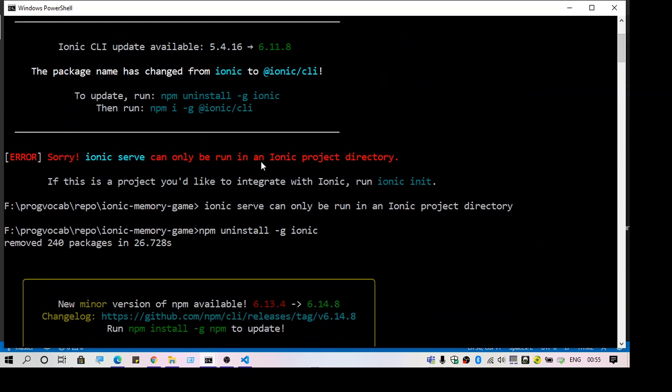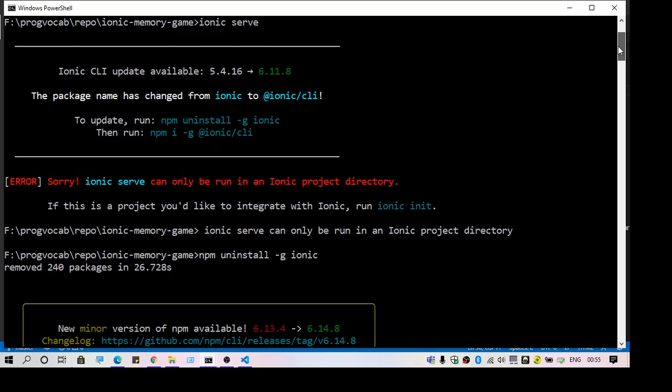Along with the error message, it will show you some troubleshooting tips or the solution to it, like ionic version upgrade. Here you can see it is asking us to upgrade the version.